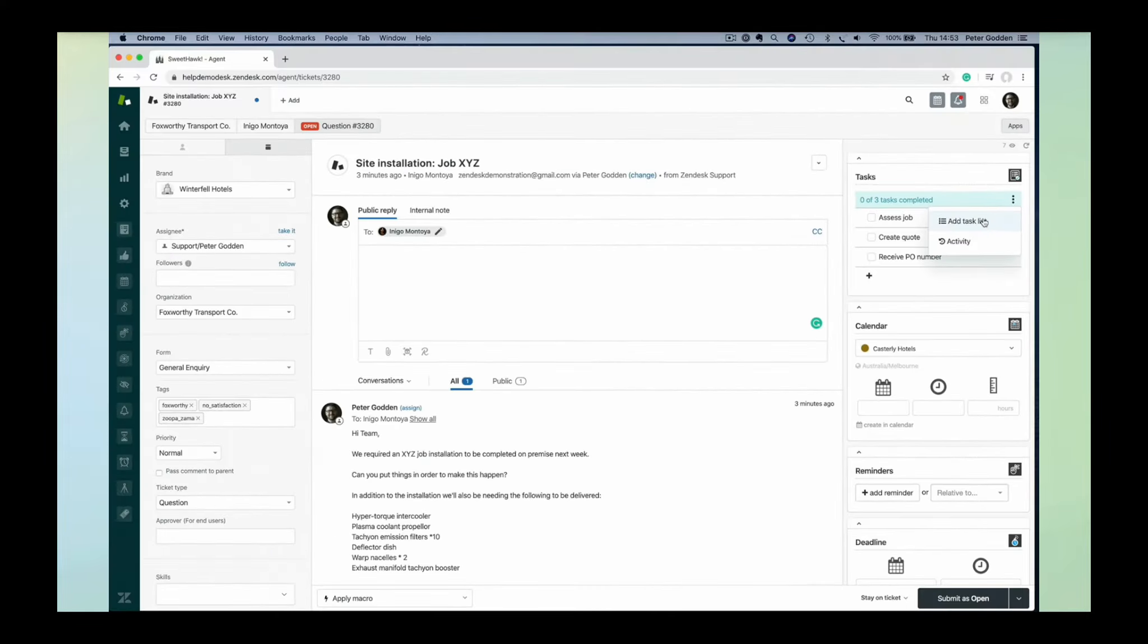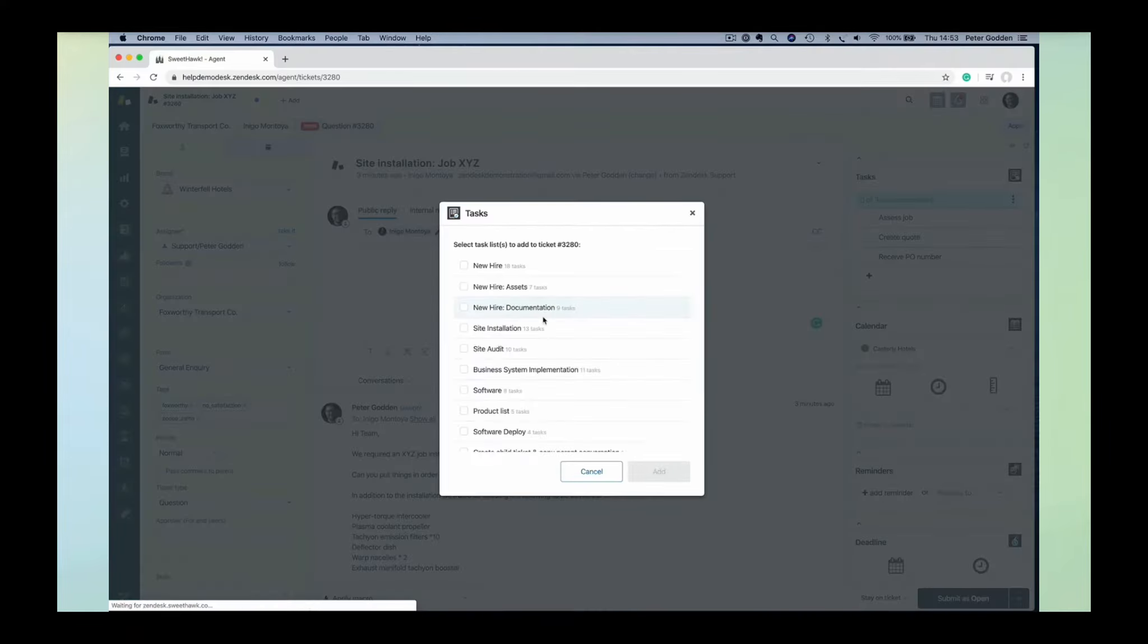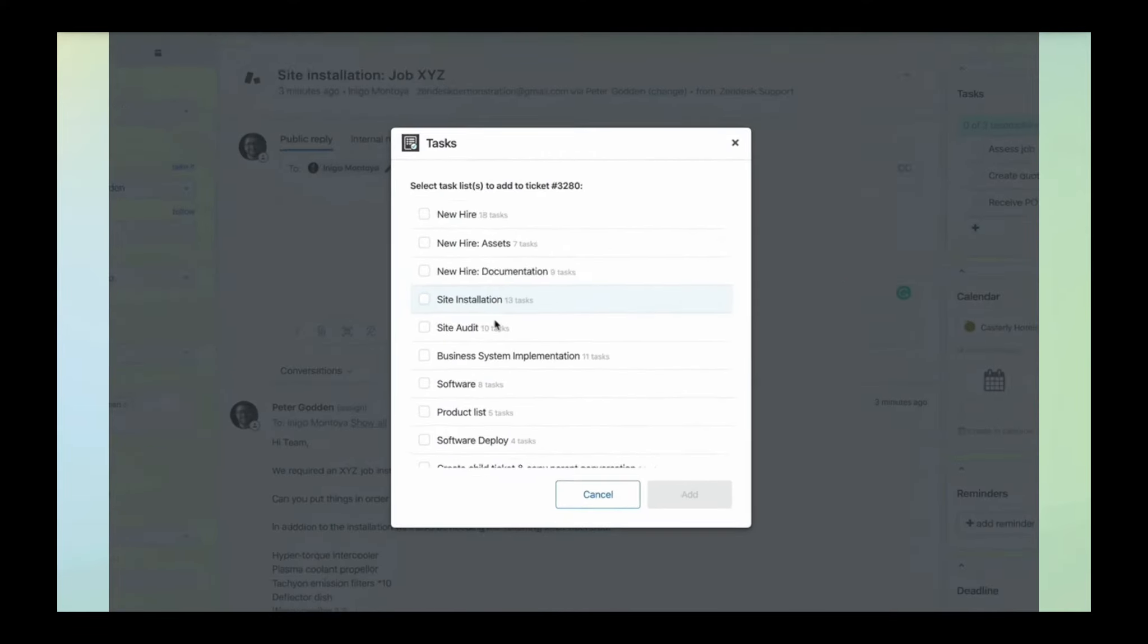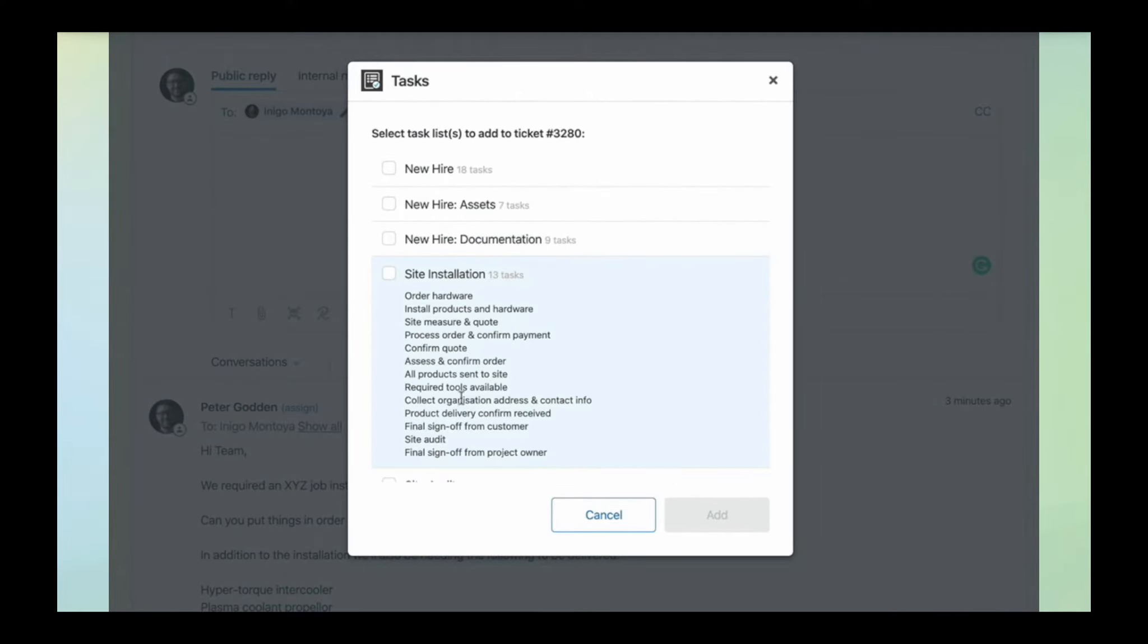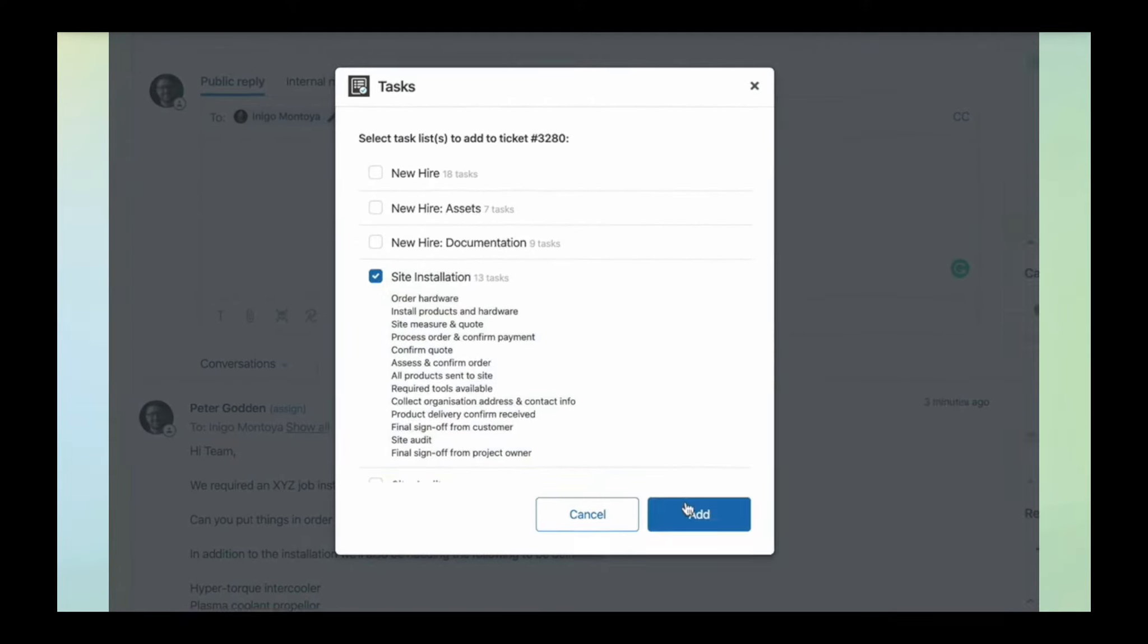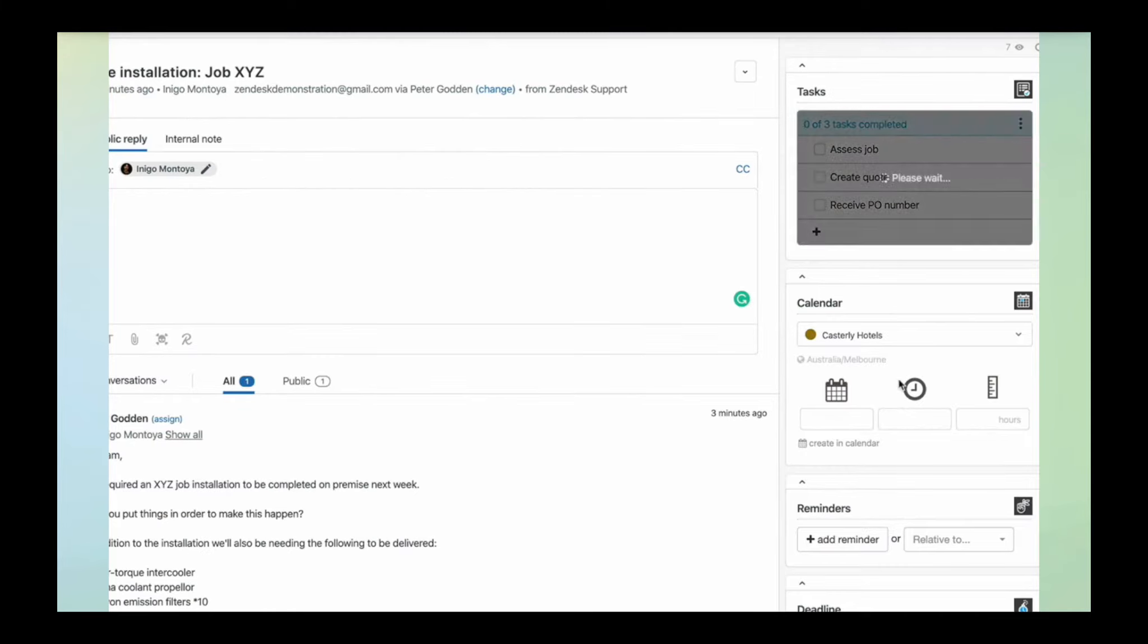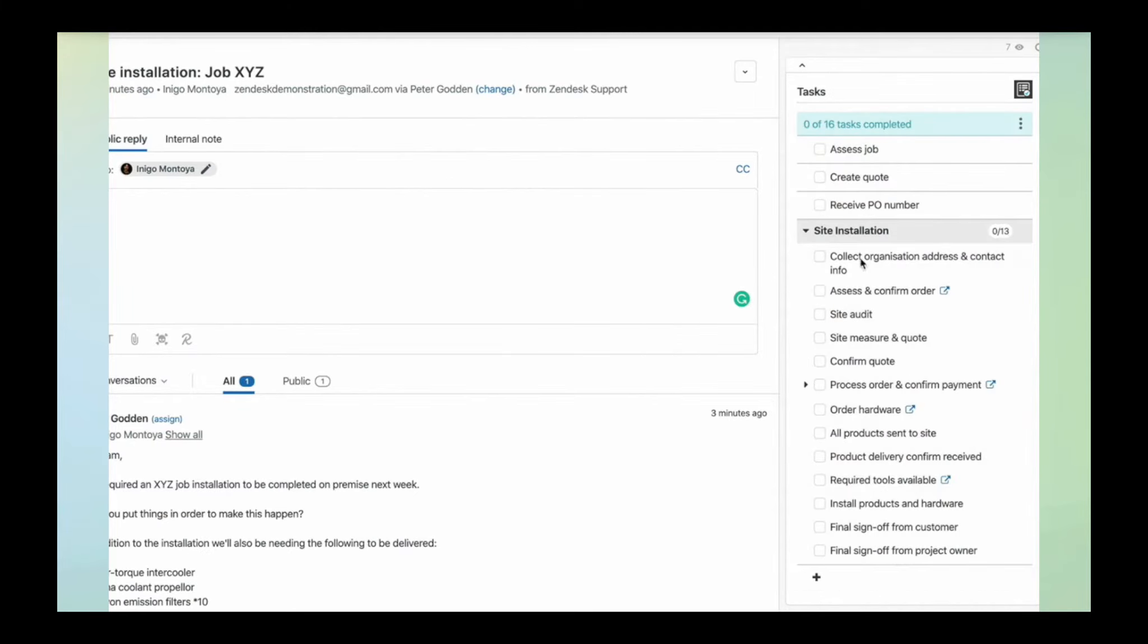Now, if it's a task that you find yourself typing time and time again, you can save them for reuse. For example, here we've got a site installation task list that we're adding, and we can start checking these items off.